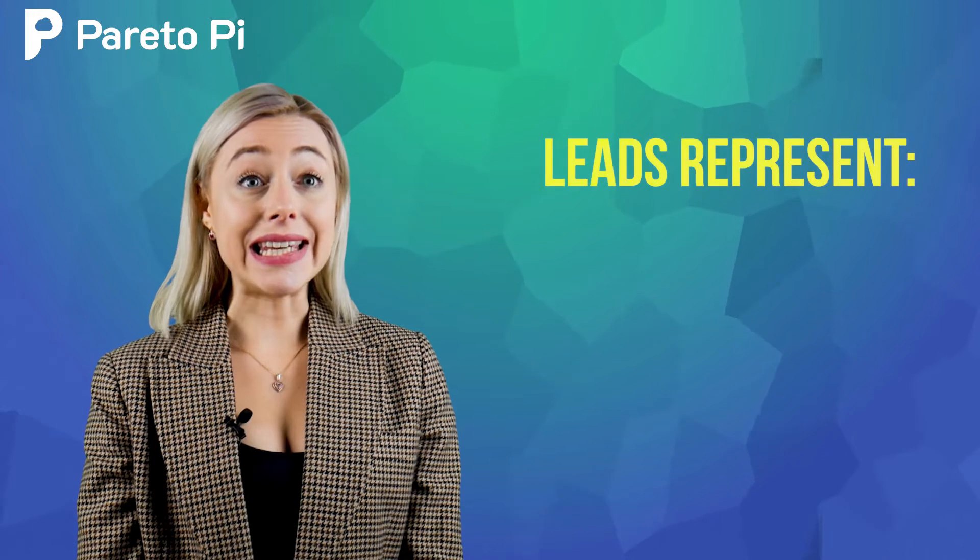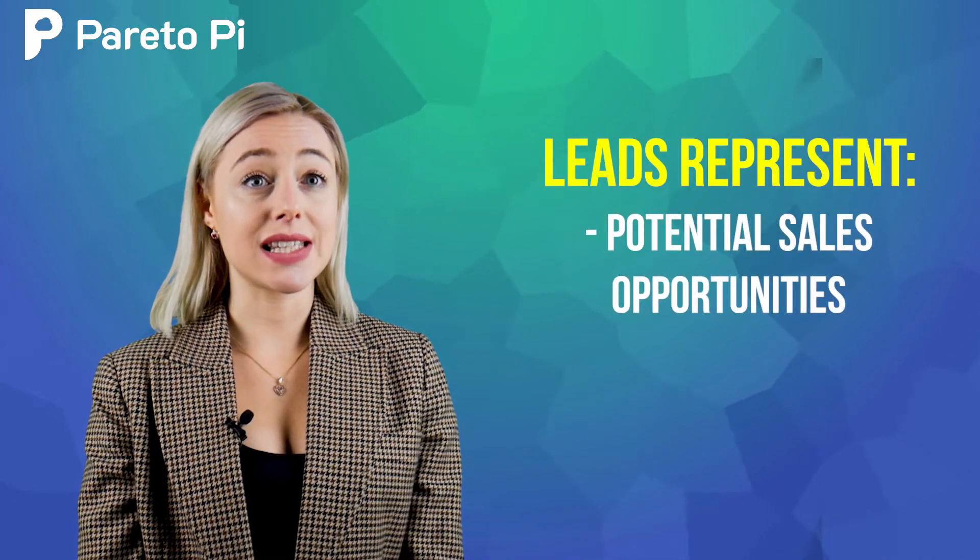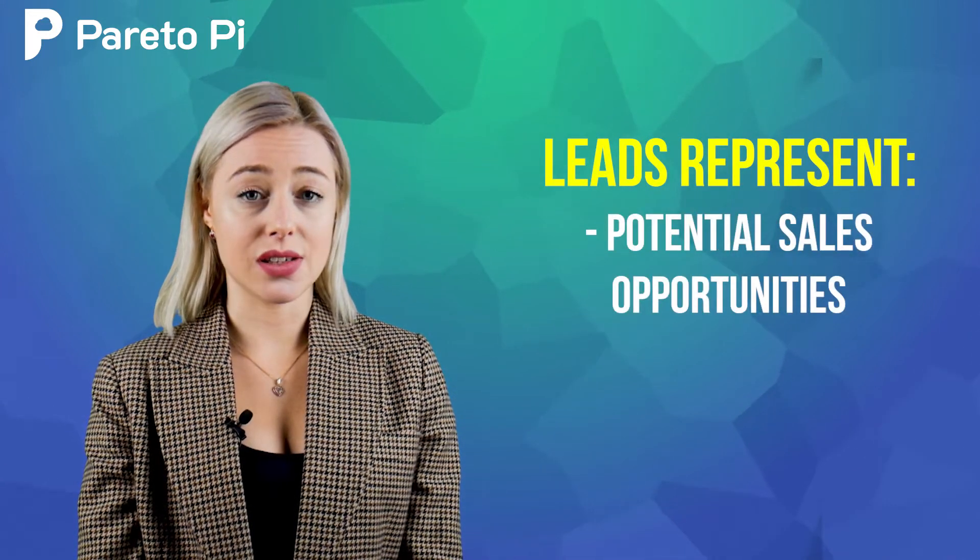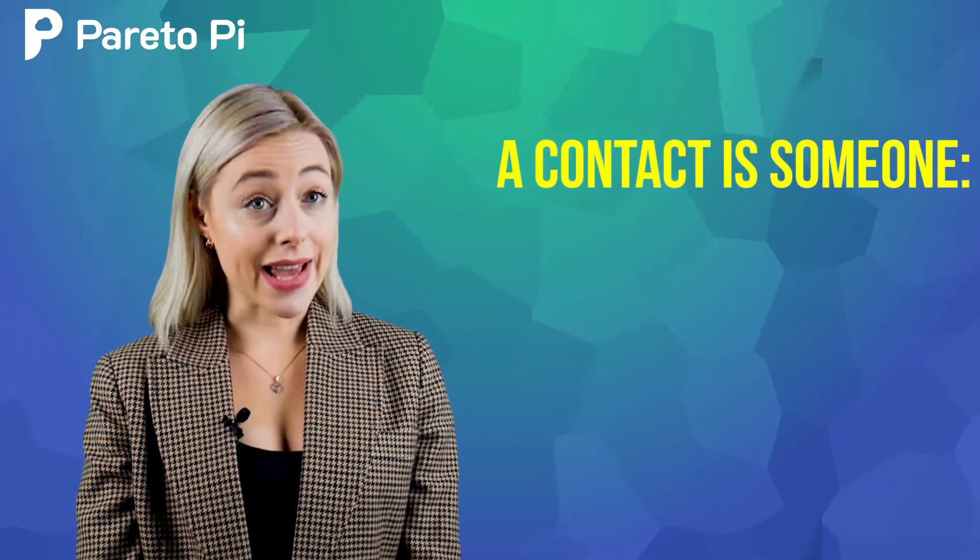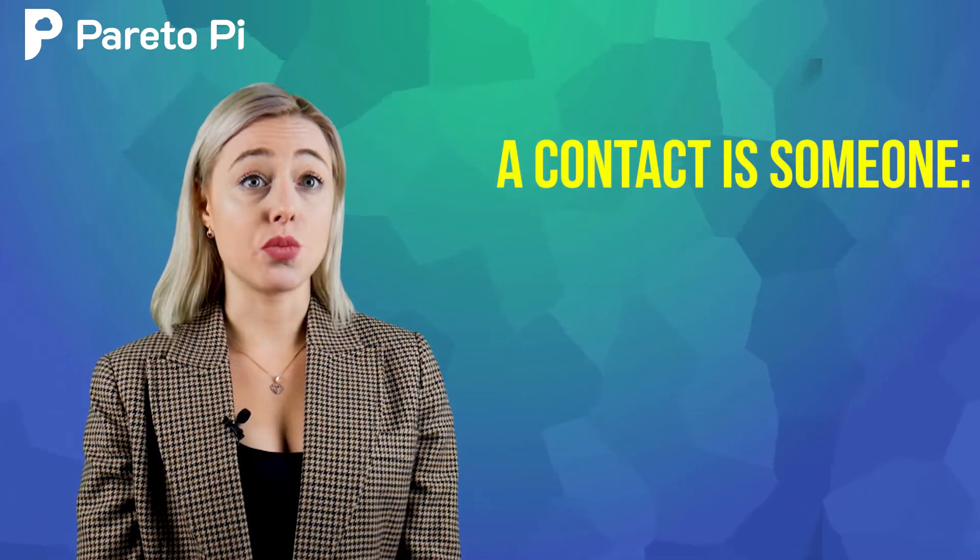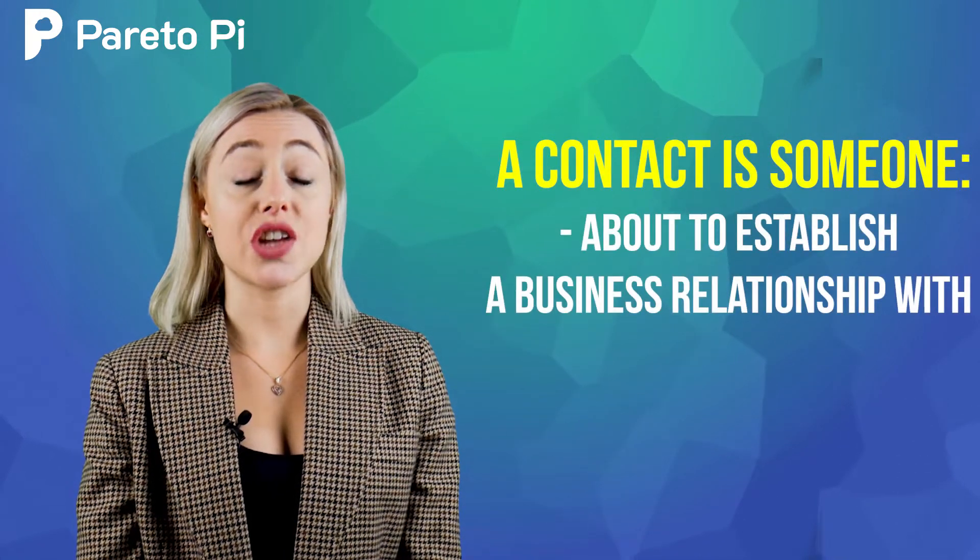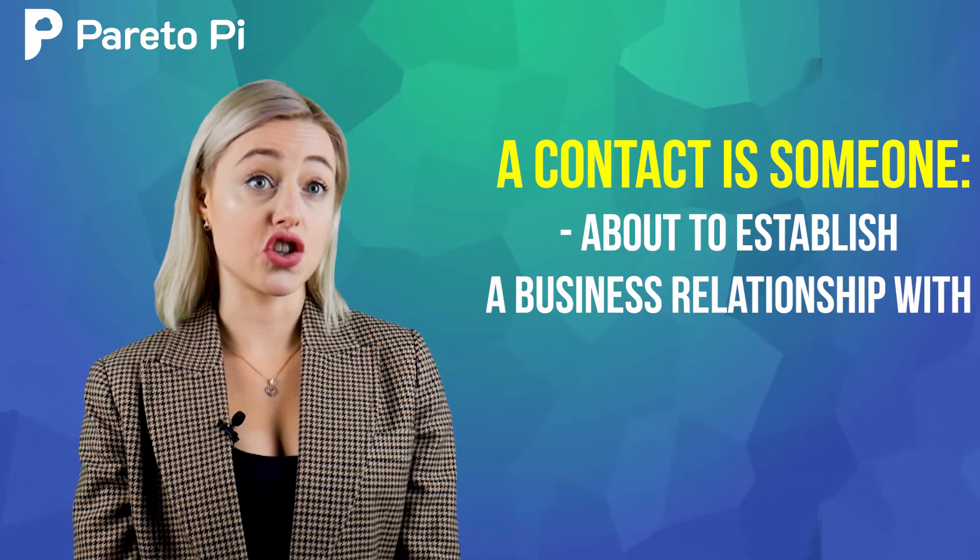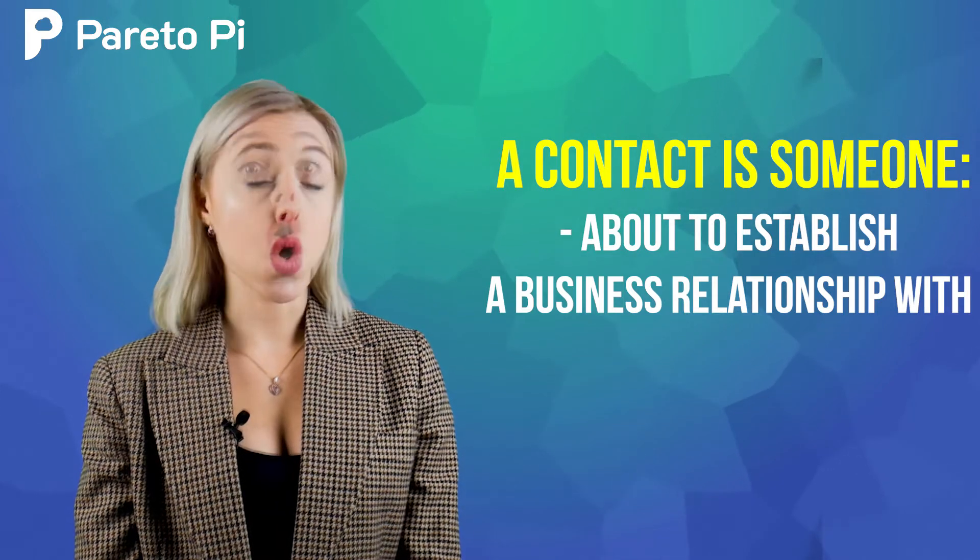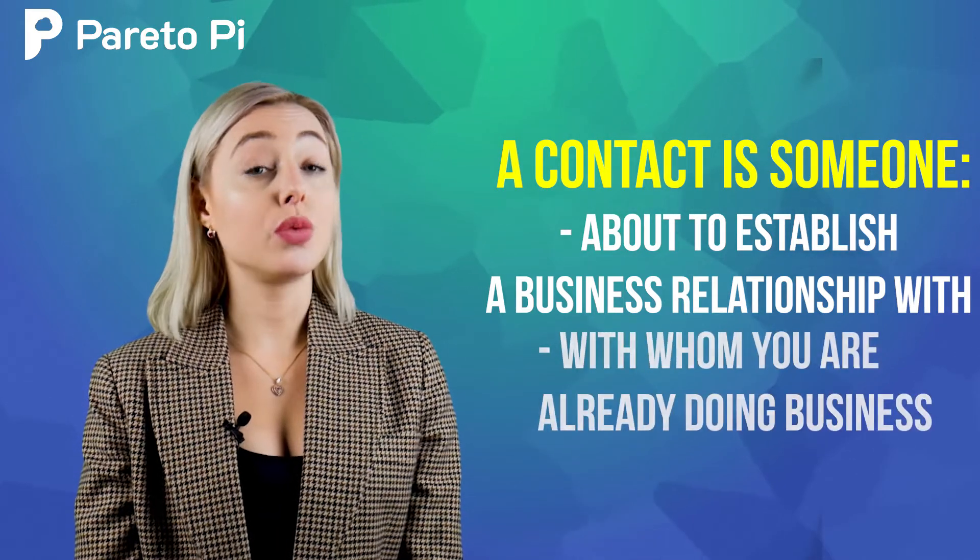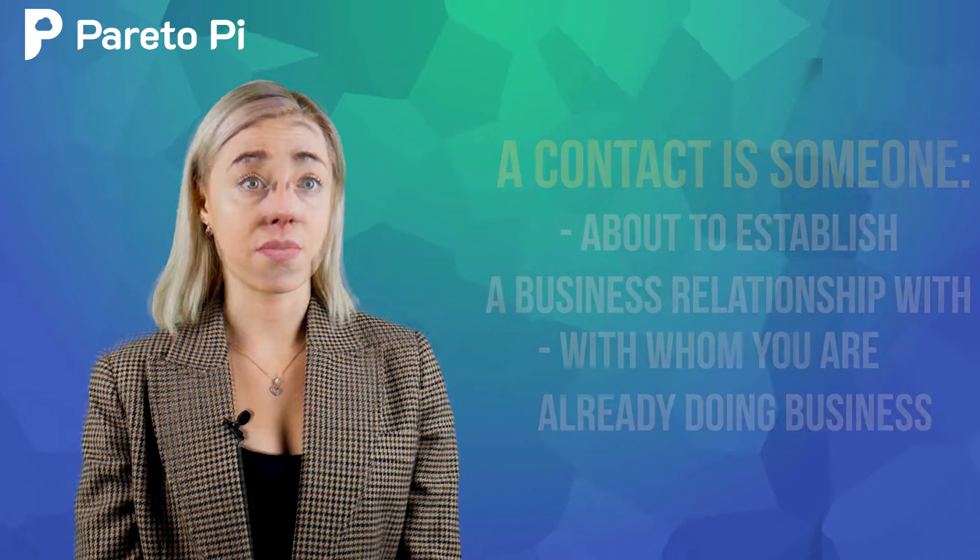I like to think about the leads as a business card. Imagine you just spoke to someone, got their business card, and all you know about them is high-level information like their name, where they work, and what they do. Leads represent potential sales opportunities or new customers. And contact is someone you are about to establish a business relationship with, an opportunity in progress, or with whom you are already doing business.